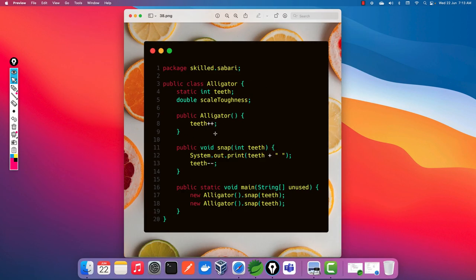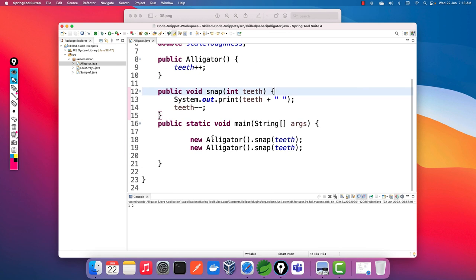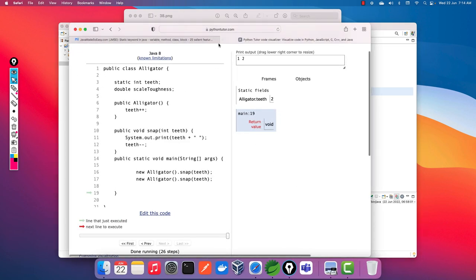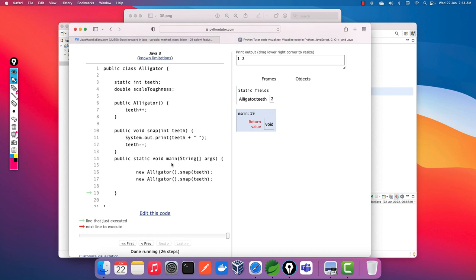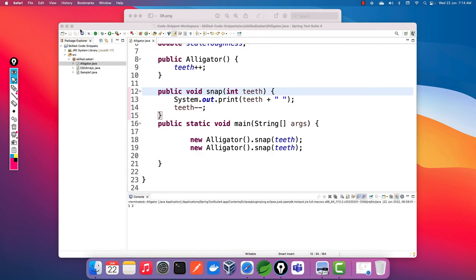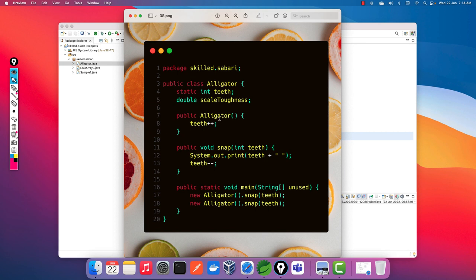I've given the best explanation I can for this code snippet shared on my Telegram channel today. The output was confirmed and I've explained it line by line. Please notice the difference between a static variable, a local variable, and an instance variable. Use Python Tutor to see Java code executing line by line and observe memory allocation. That's it for today's code snippet explanation — thank you so much, see you in the next code snippet challenge. Have a great day, bye!